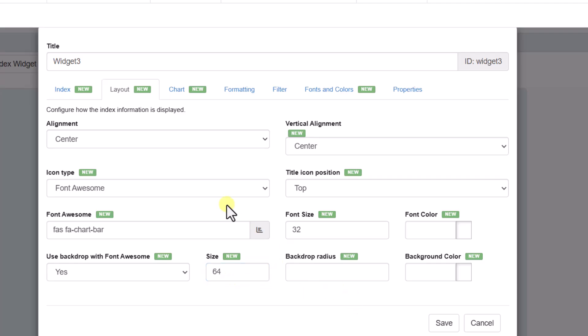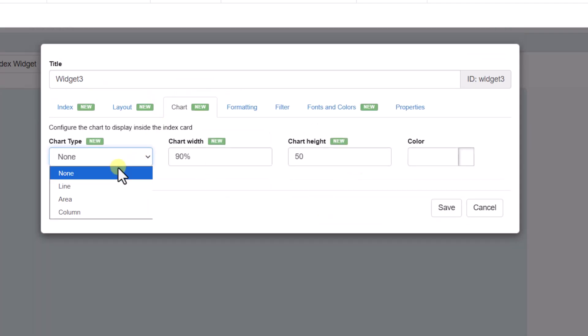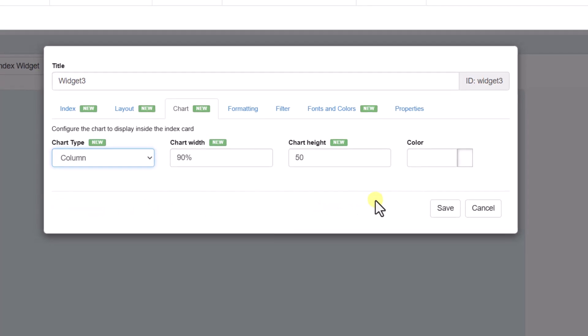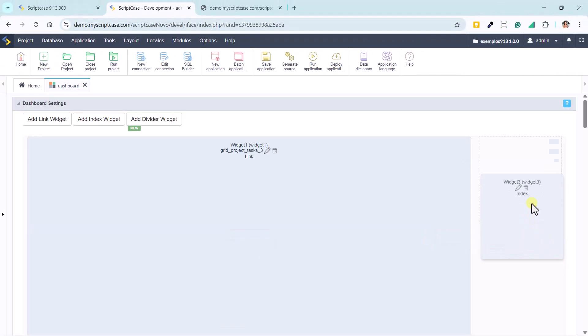Let's also add a column chart inside our index. Very quickly, Scriptcase automatically activates everything for us.